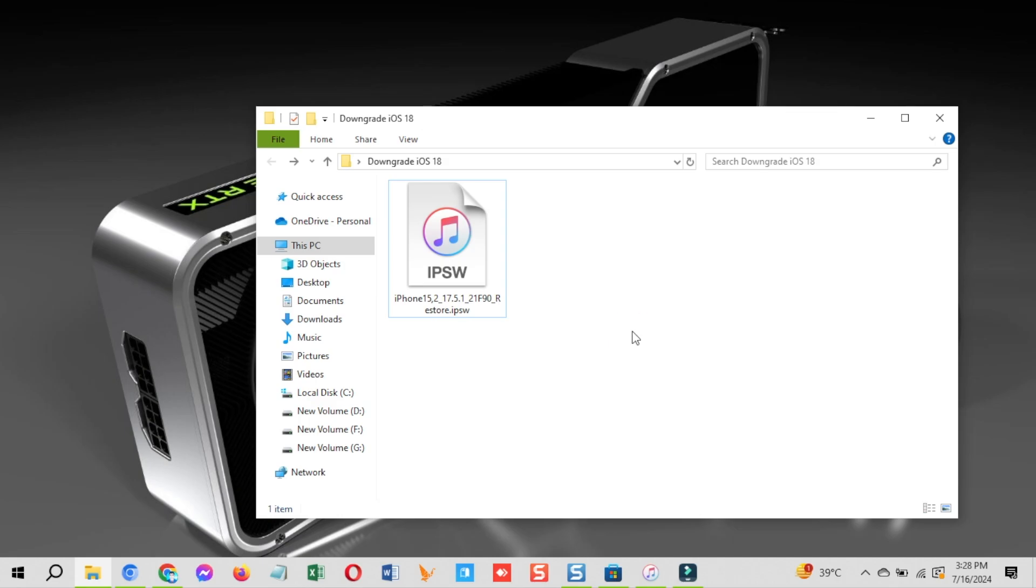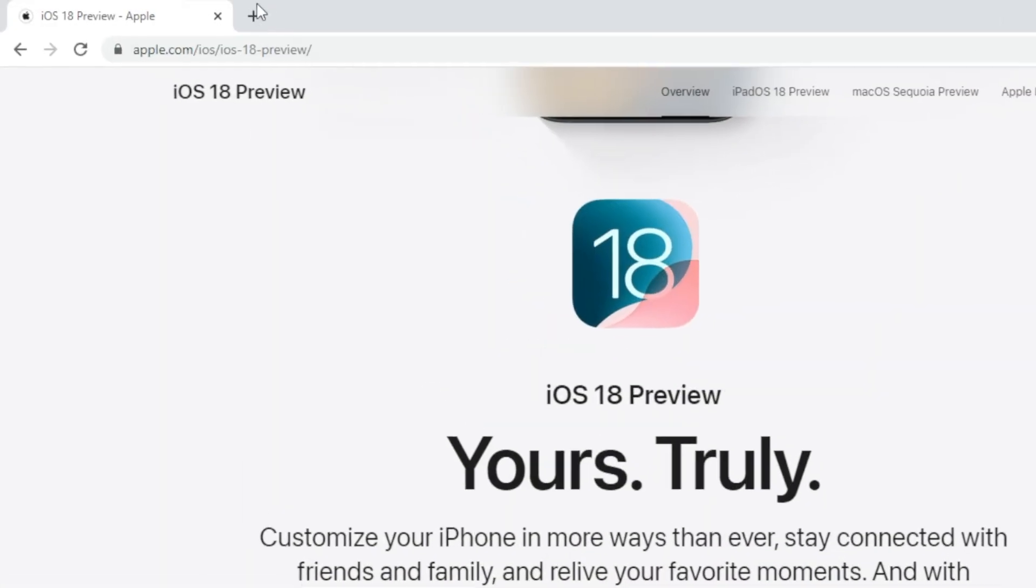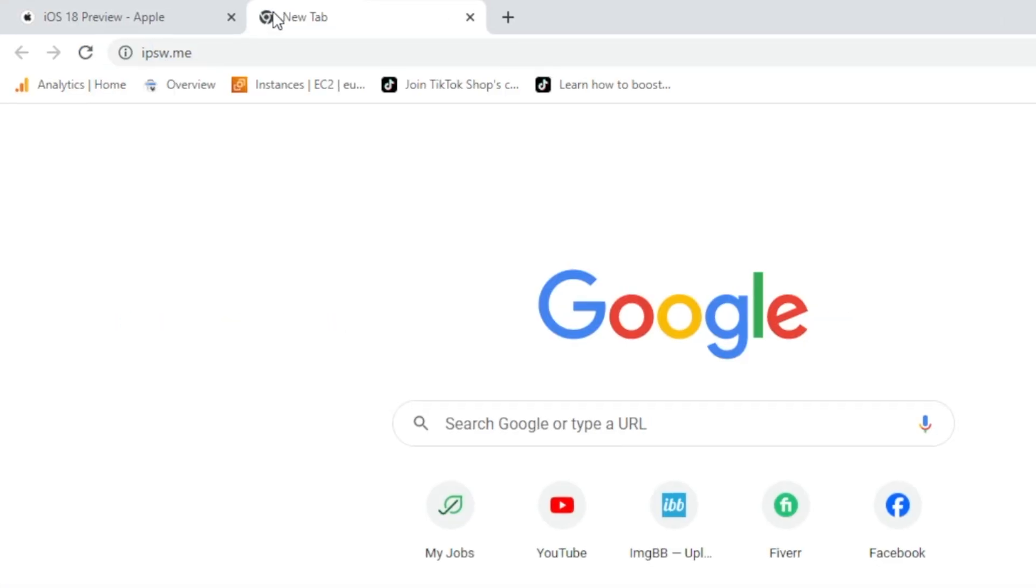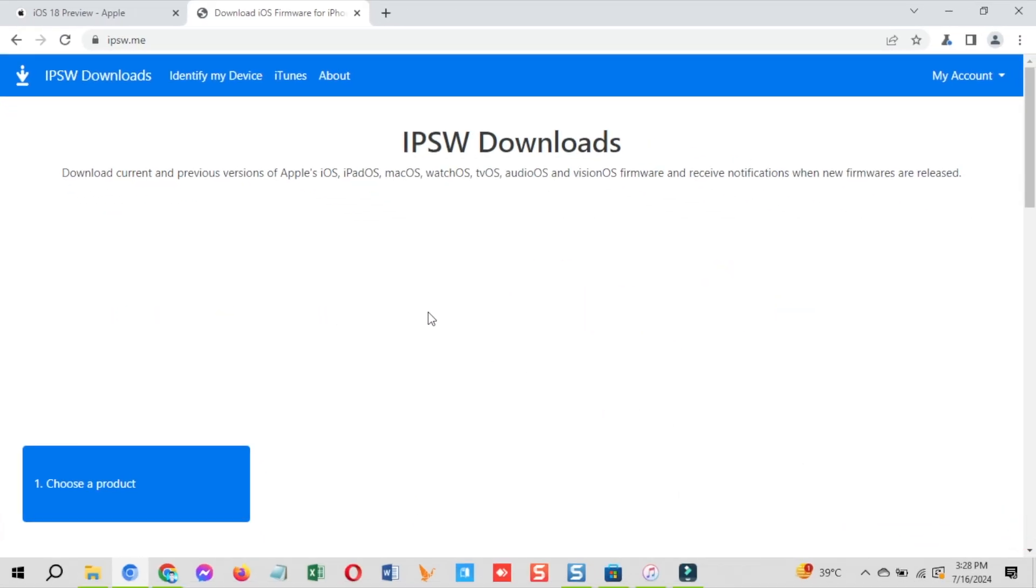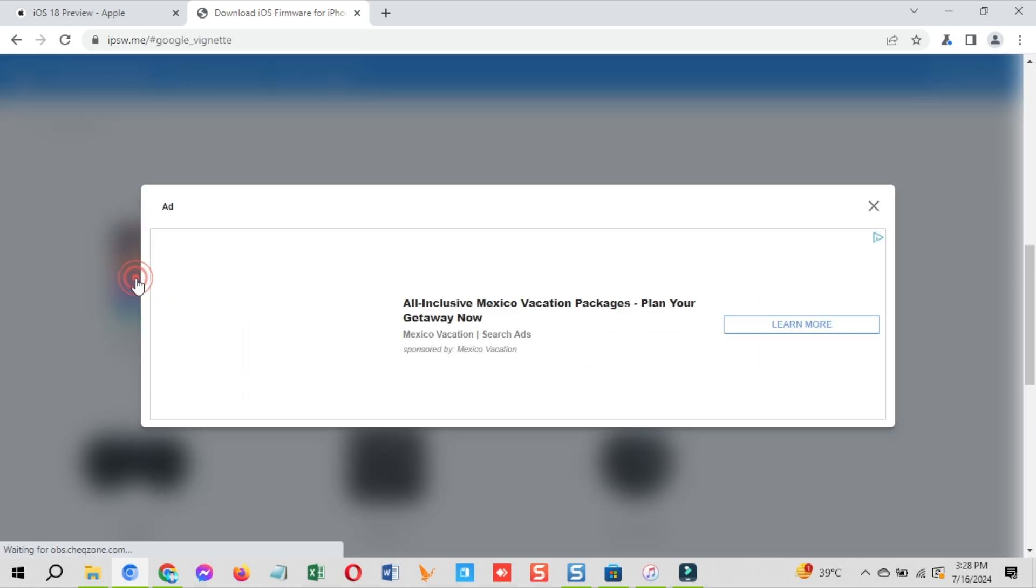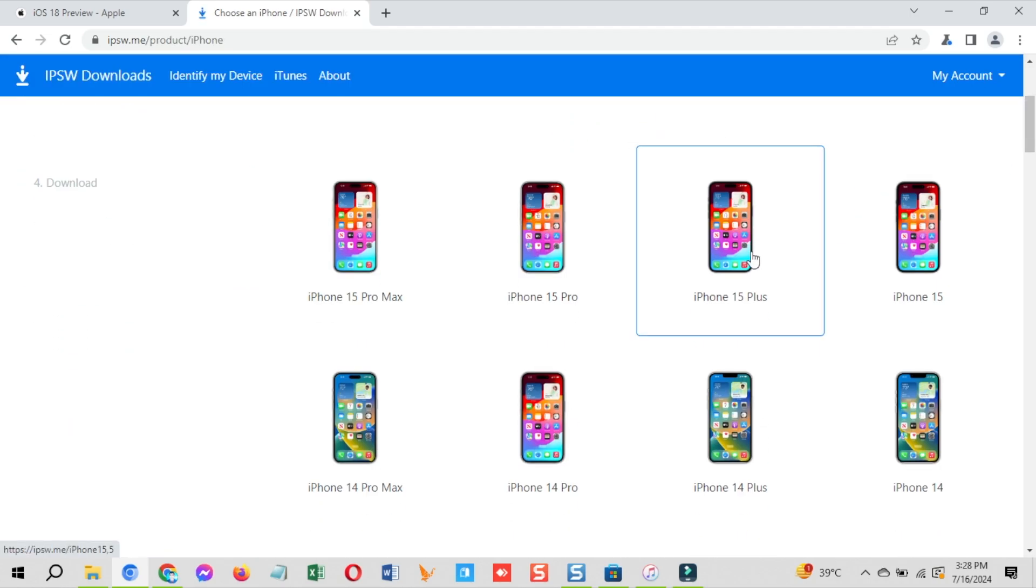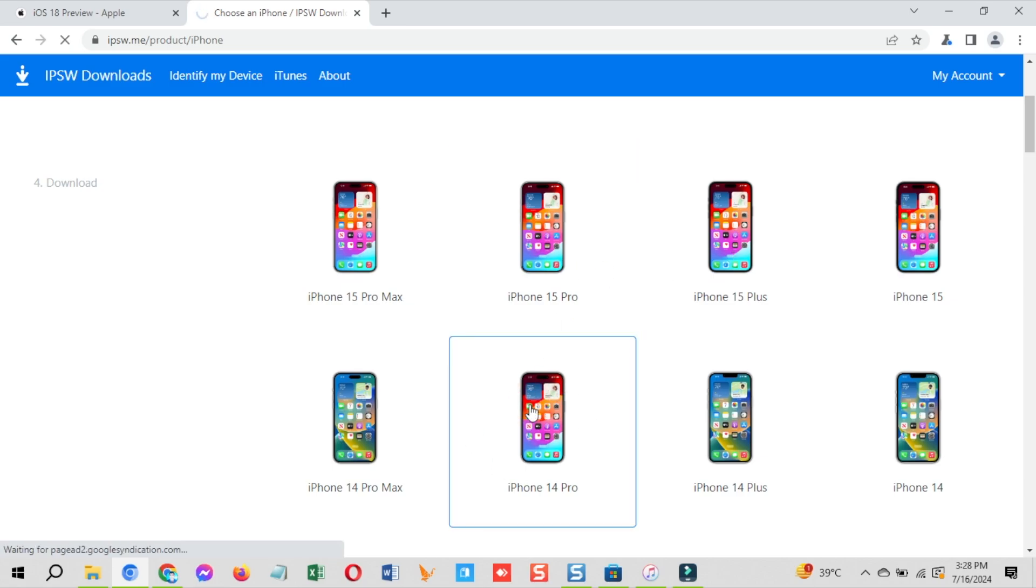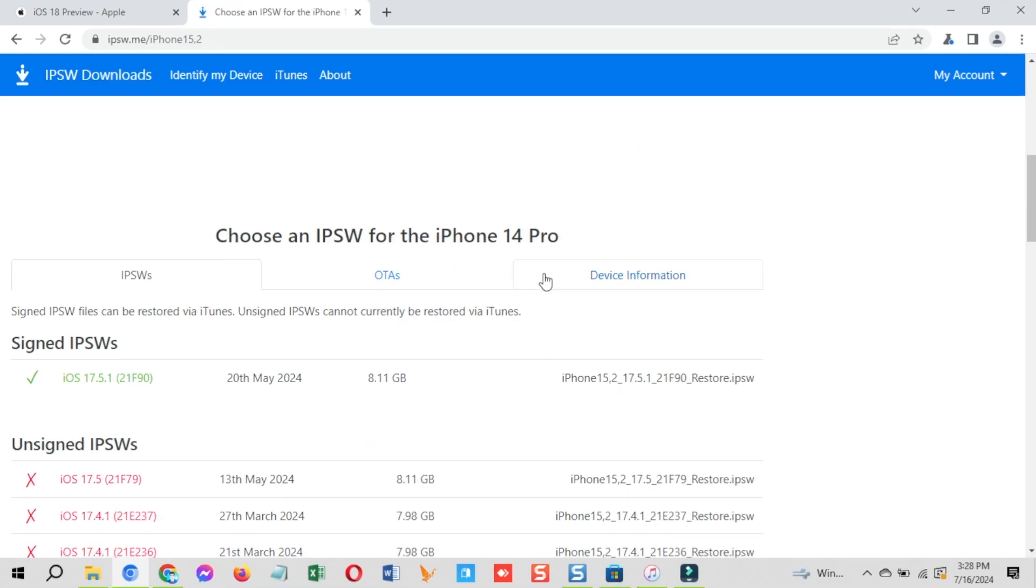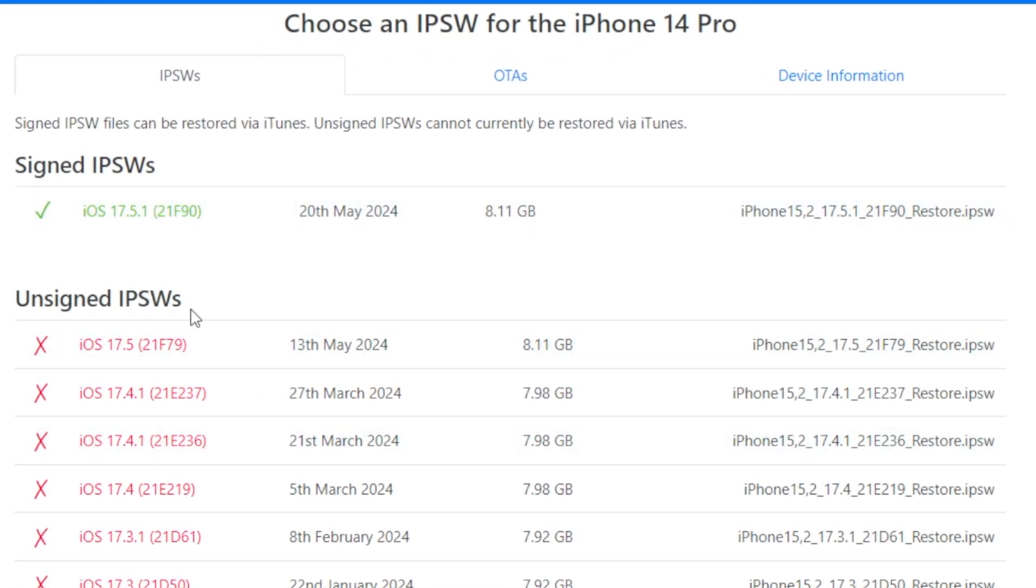For IPSW file, open the browser and go to the IPSW.me website. Select the device type you want to downgrade, iPhone or iPad. After that, select the model of your device. Once you click on your device, it will show you all the signed as well as unsigned versions available for your device.